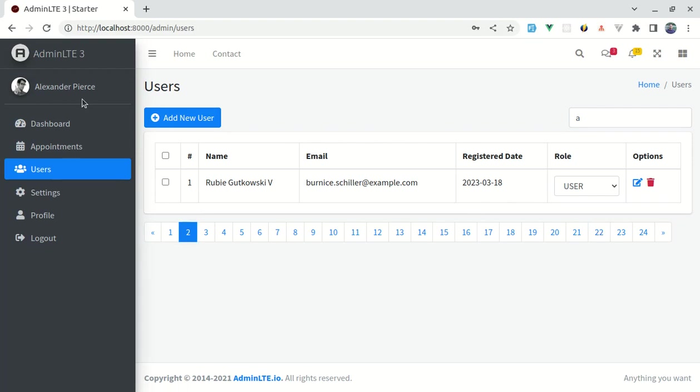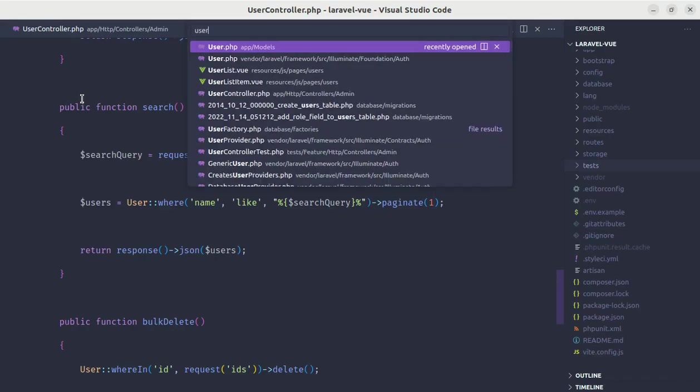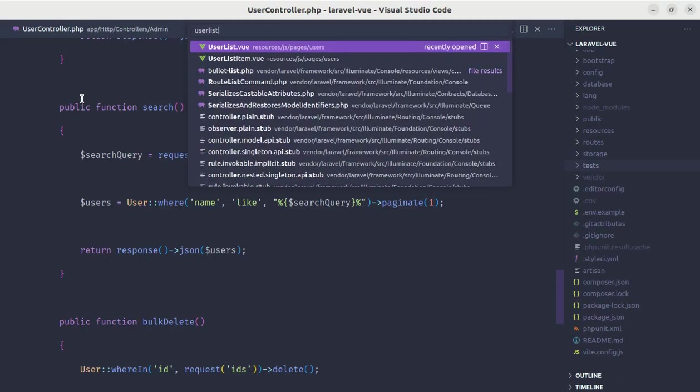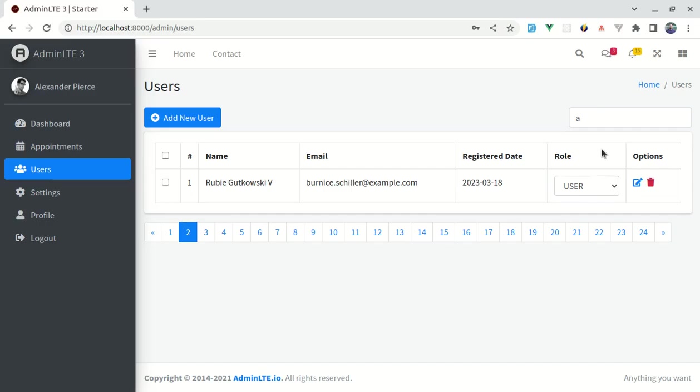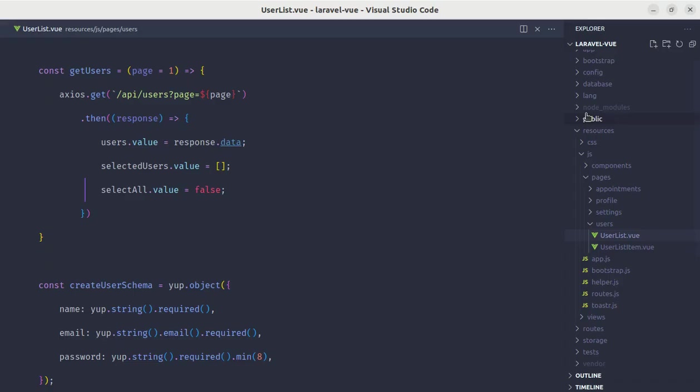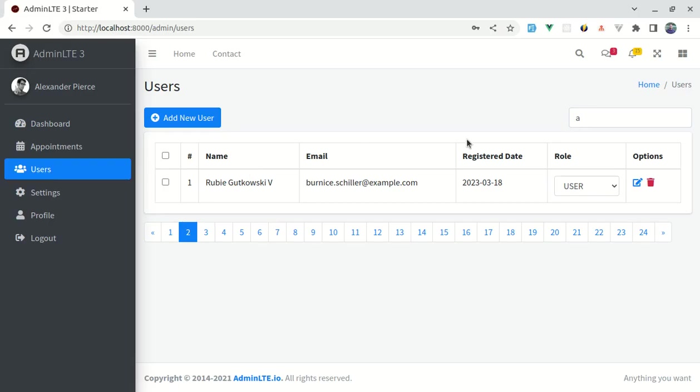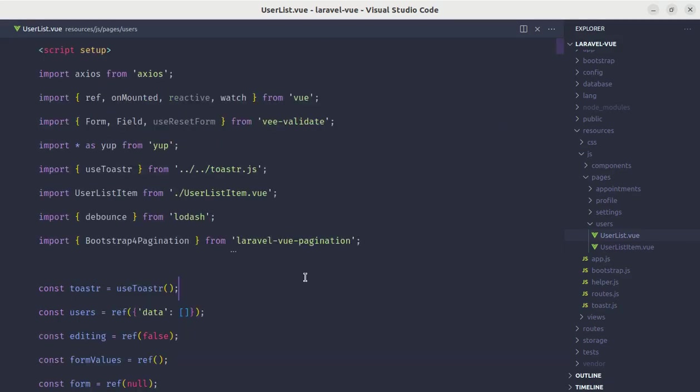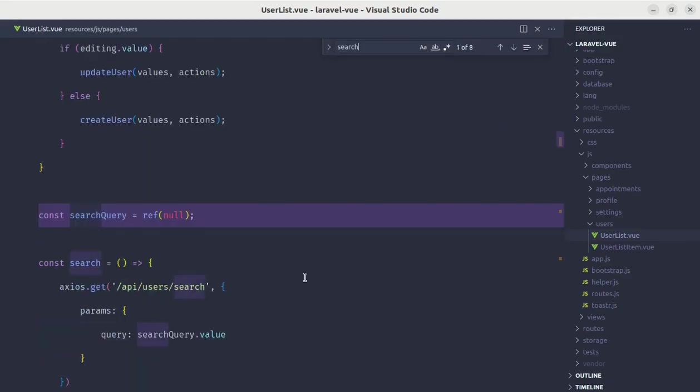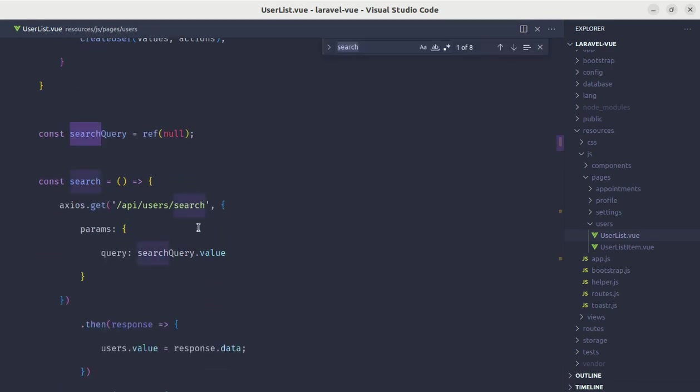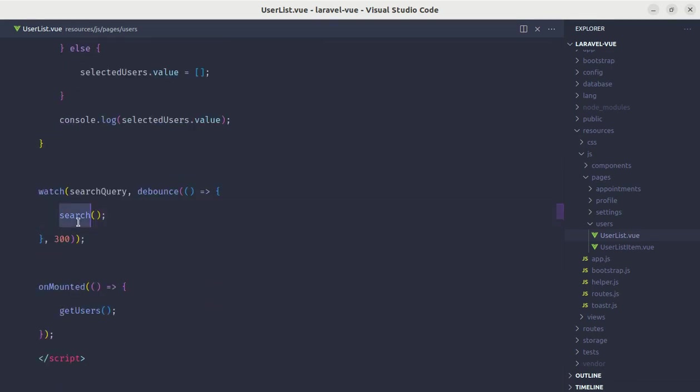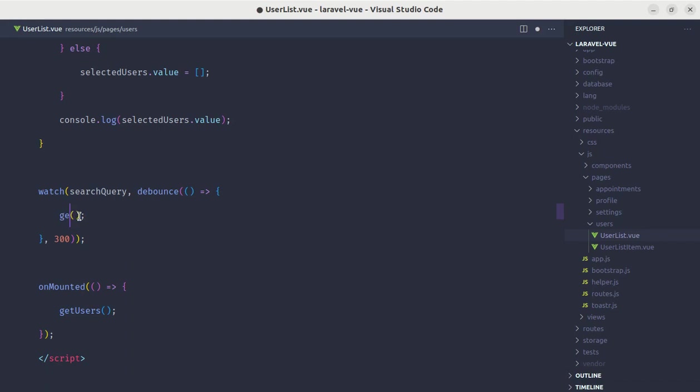Let me go to user list dot view file. And while searching for the user we have created a separate method called search. Instead of creating that separate method, let me merge that with get users method. Let me find for the method called search and we will not be using this method.